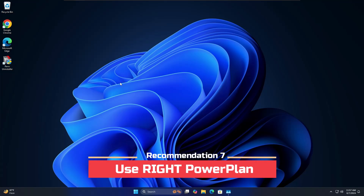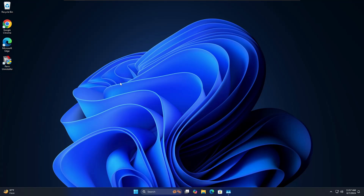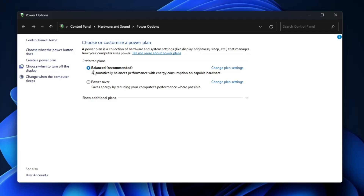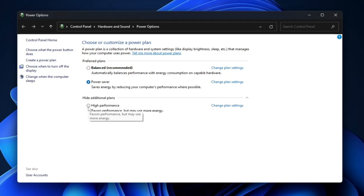Next, make sure you're using the right power plan on your Windows 11 PC or laptop. If you're on a laptop and concerned about battery life, go with 'Power Saver' or 'Balanced'. If you need more performance — especially for gaming — go with 'High Performance'. Click on Windows Search, type 'powercfg.cpl', and press Enter. This lists all power plans. By default it's set to 'Balanced'. Click 'Show Additional Plans' and select 'High Performance'. Keep in mind this won't perform magic, but there will be a noticeable difference.